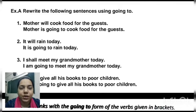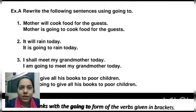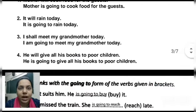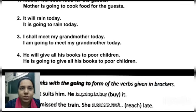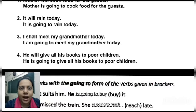Second: 'It will rain today.' 'Will rain' is the verb. We will write: 'It is going to rain today.' Third: 'I shall meet my grandmother today.' Here 'shall meet' is the verb and we have to use going to. So we will write: 'I am going to meet my grandmother today.'